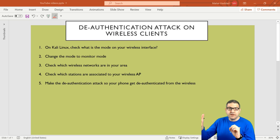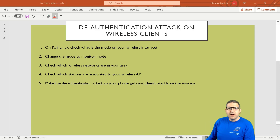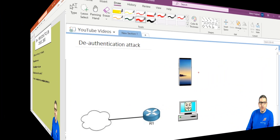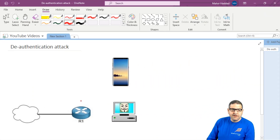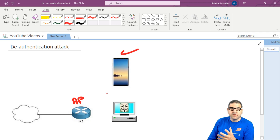The station — which can be a phone or a MikroTik router acting as a station — can be de-authenticated from the access point so it cannot connect anymore. I'll go to the network scenario to explain what we need to do. I have a MikroTik router acting as an access point, and a phone connected to that access point which can access the internet.